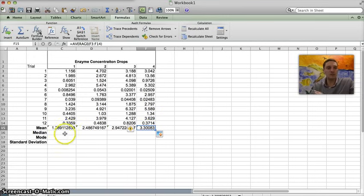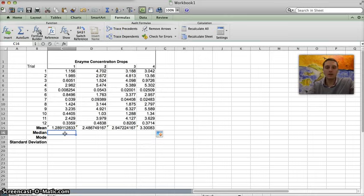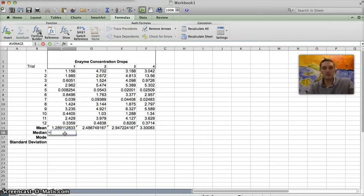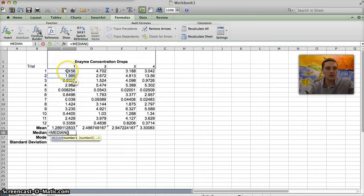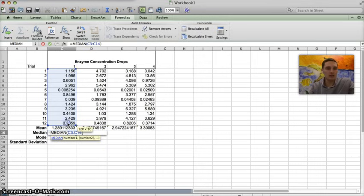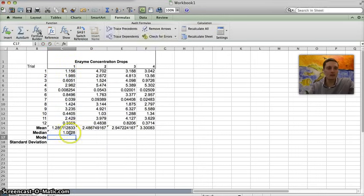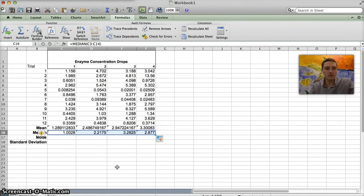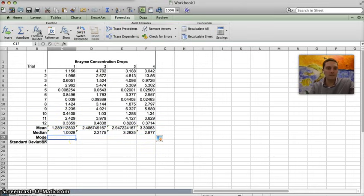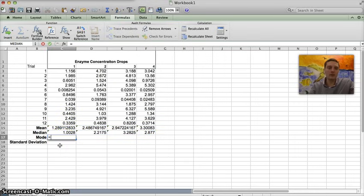The next one I want to do is the median. So again, just highlight all of those numbers, press enter, and I'm just going to quickly drag all of these across like so. So I've got my median right there.